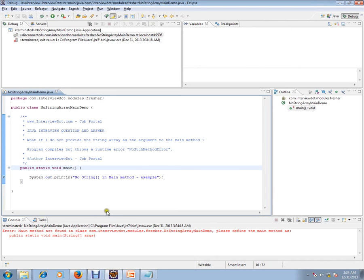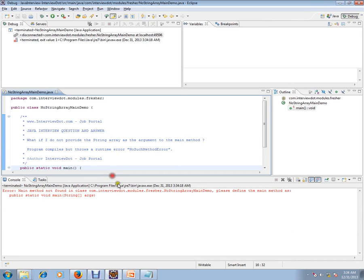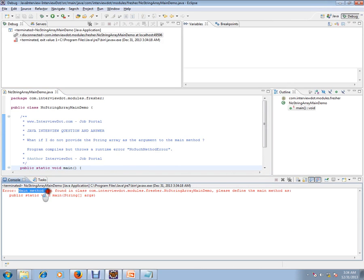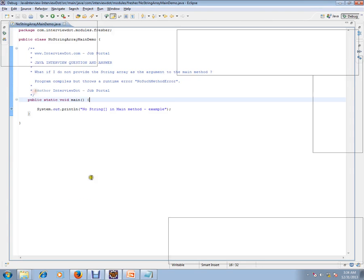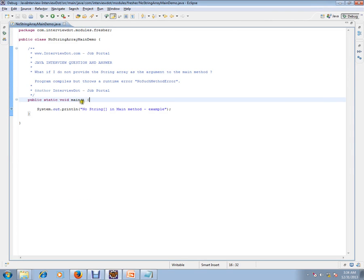Yeah, it says 'method not found' - main method not found in the class. It's not able to identify a main method.